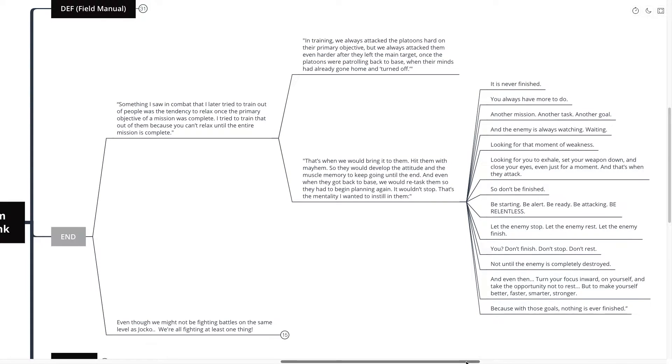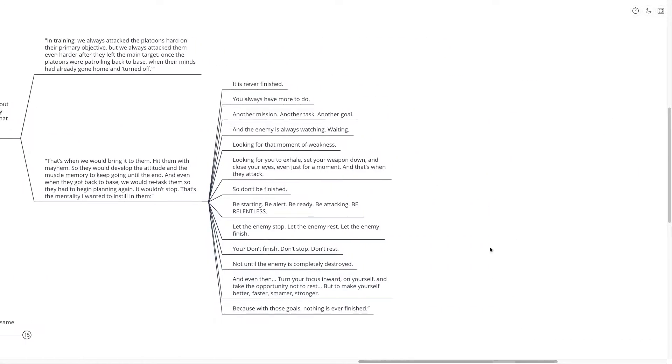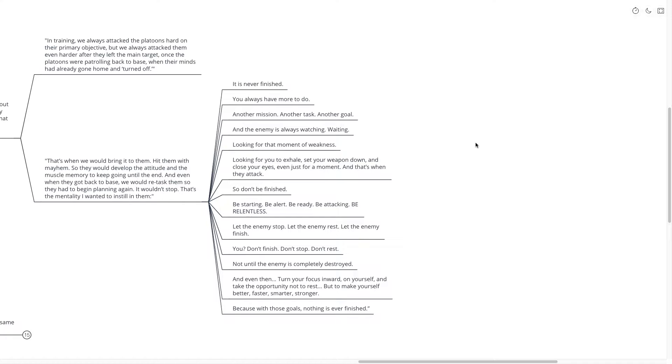That's the mentality that we wanted to instill in them. Some more of the mentality. He says, it is never finished. You always have to do more. Another mission, another task, another goal. And the enemy is always watching and waiting, looking for that moment of weakness, looking for you to exhale, set your weapon down and close your eyes, even just for a moment. And that's when they attack. So don't be finished. Be starting. Be alert. Be ready. Be attacking. Be relentless.